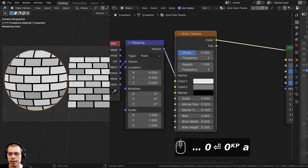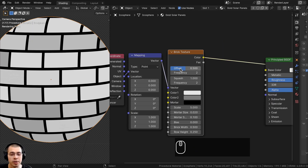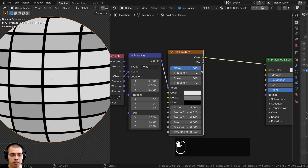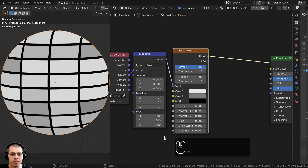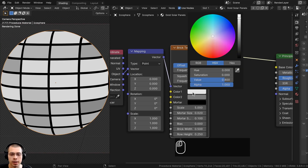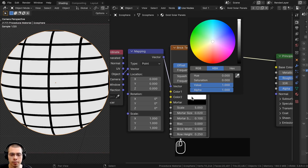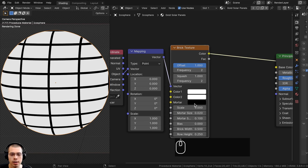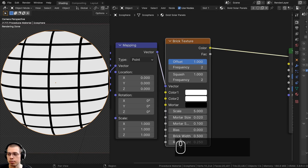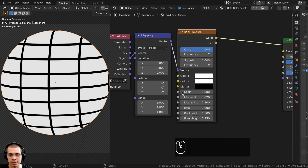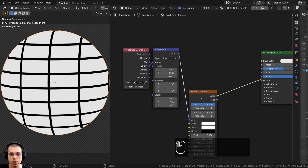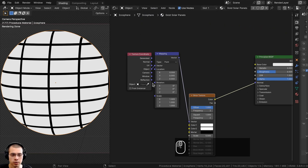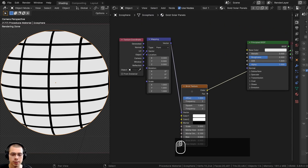Now let's change the brick texture settings. I'm going to turn the Offset all the way up to 1 so it doesn't look like bricks and looks more like solar panels. For Color 1 and Color 2 I'll make these fully white, the Mortar I'll make fully black, and I'll leave all the other settings as they are.